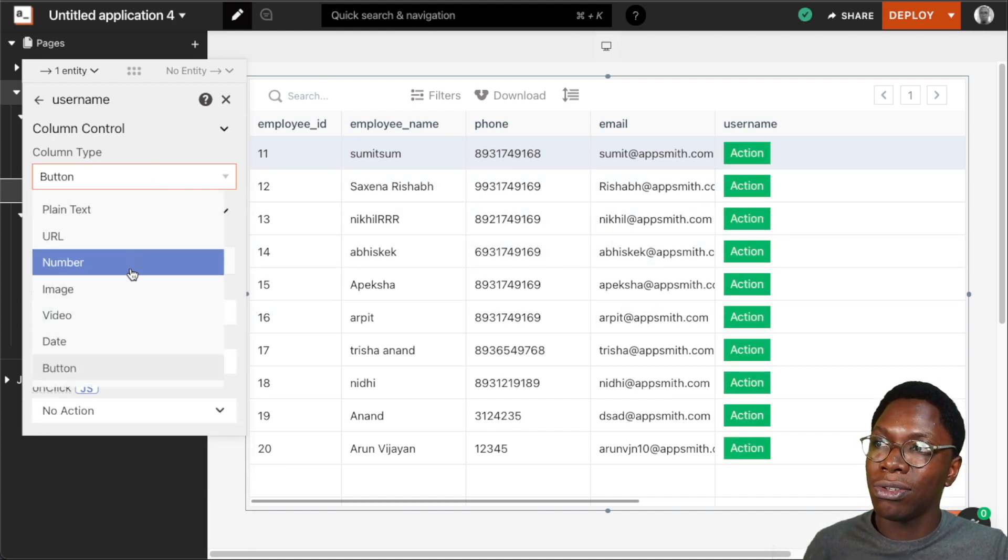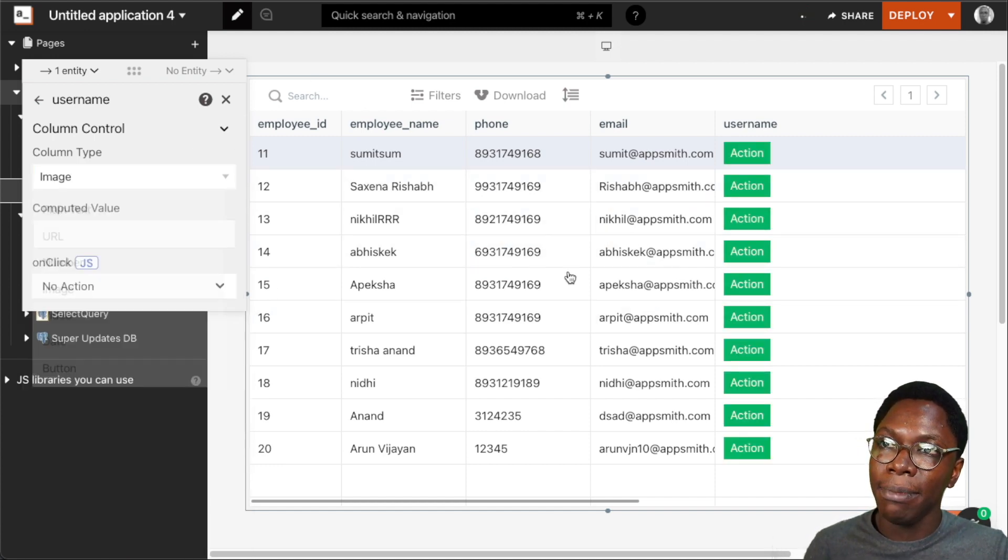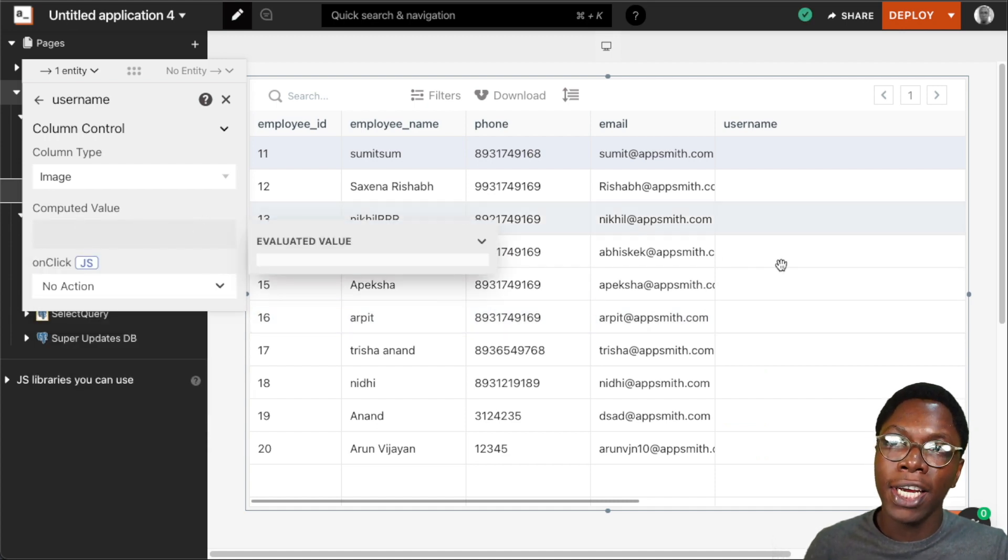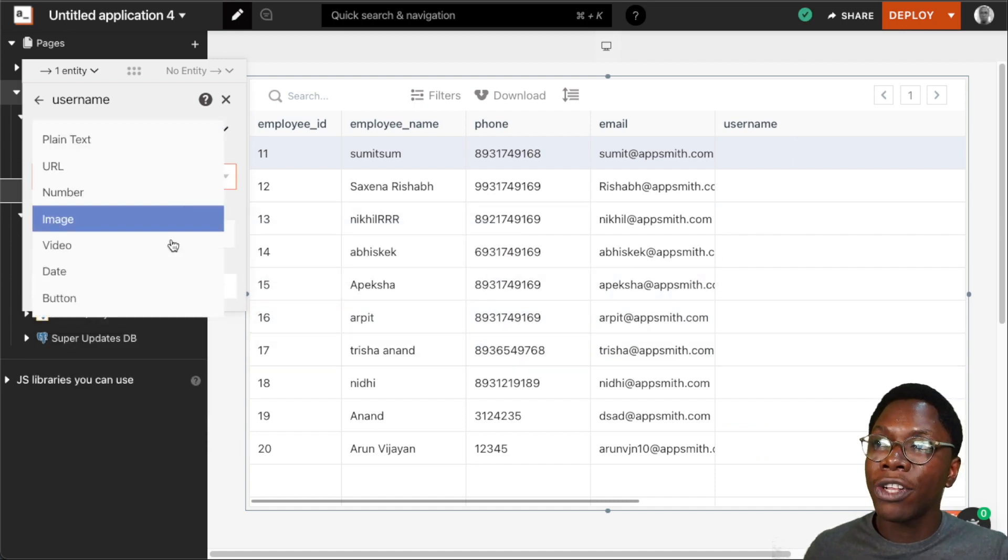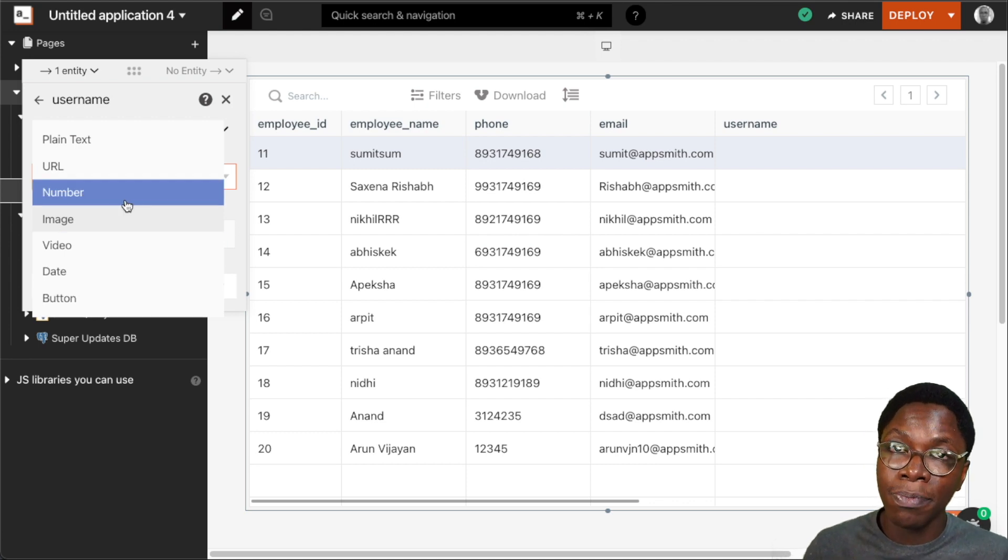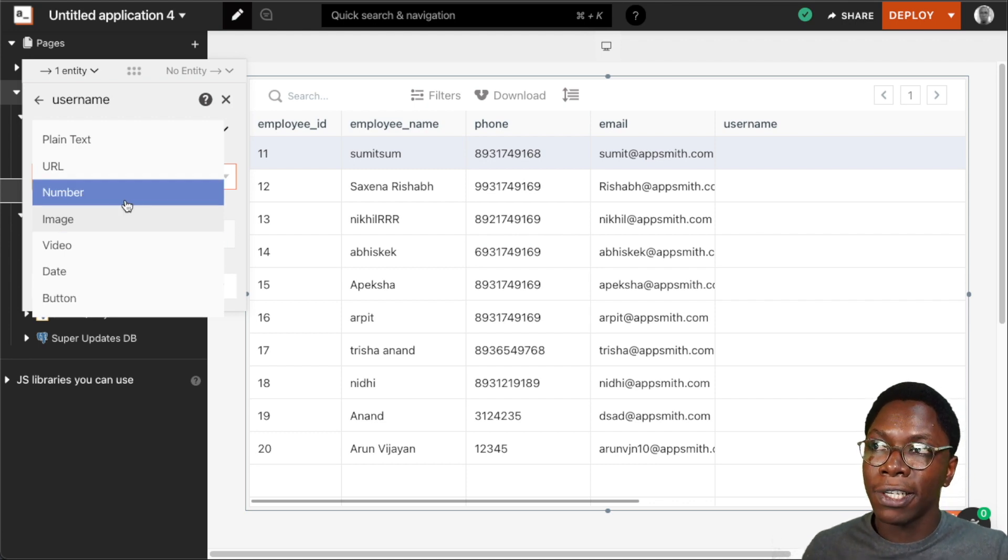We can set this to something like an image and supply a URL for the image and we'll have the images showing up. Or you can go back to the list here to select a column type that suits your use case.